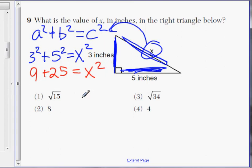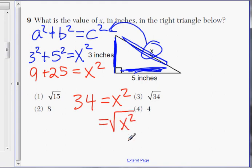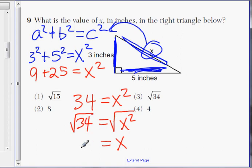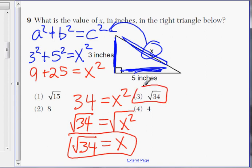Nine plus twenty-five is going to be thirty-four, equals x squared. To get rid of the square, we take the square root of x squared, which will give us x. So we also take the square root of thirty-four, and that's the answer: x equals the square root of thirty-four. Choice three.